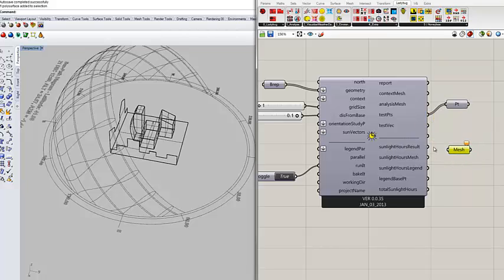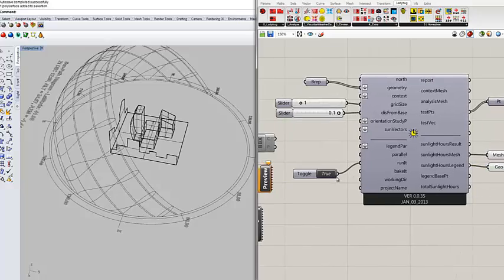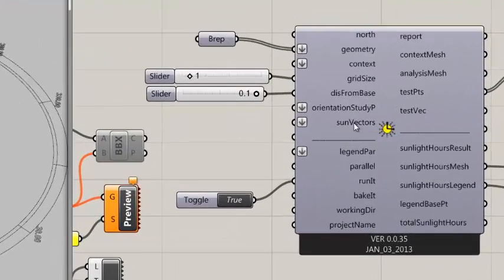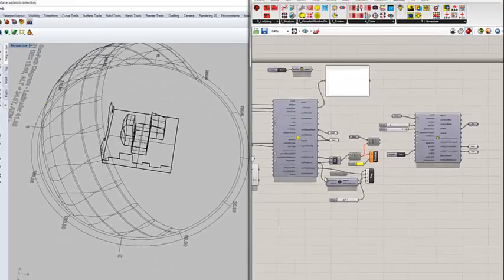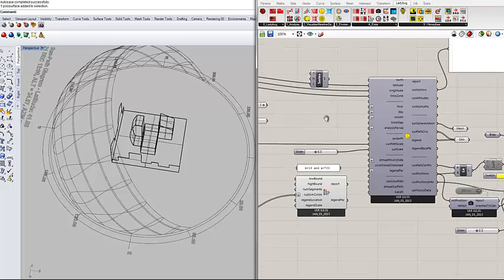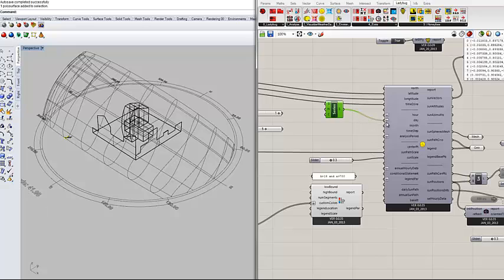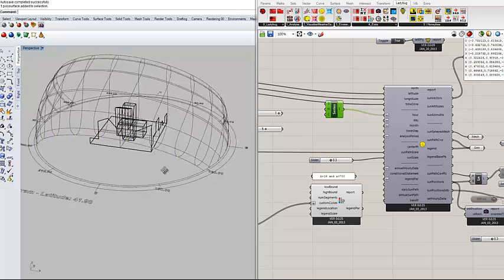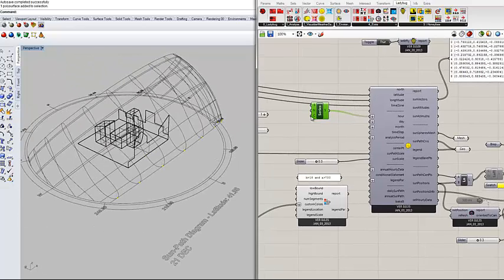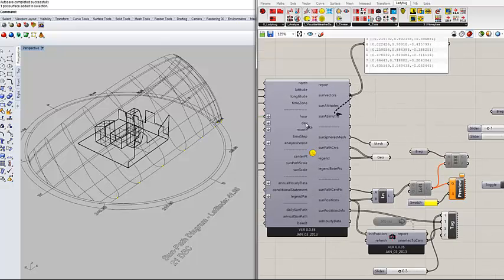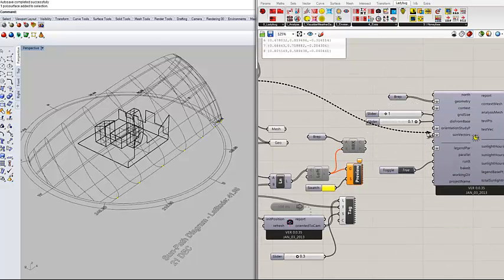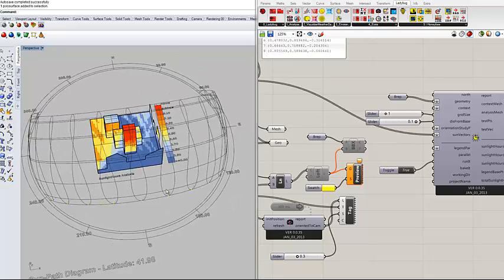So now I can run the study. The only thing I need is the meshes here and the geometry so I can get the legend. As soon as I connect the sun vectors, it will calculate. As I said, they usually calculate it for one day, so let's do it for December 21st, all the hours. These are the sun positions for December 21st. I connect them here as sun vectors, and here we go.